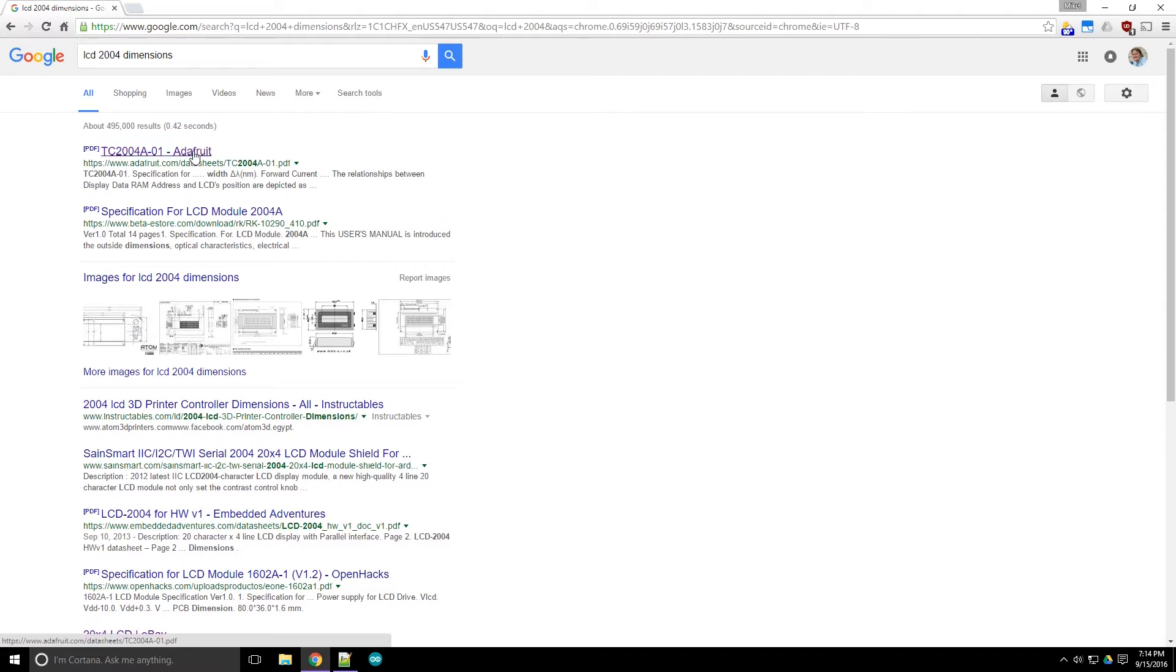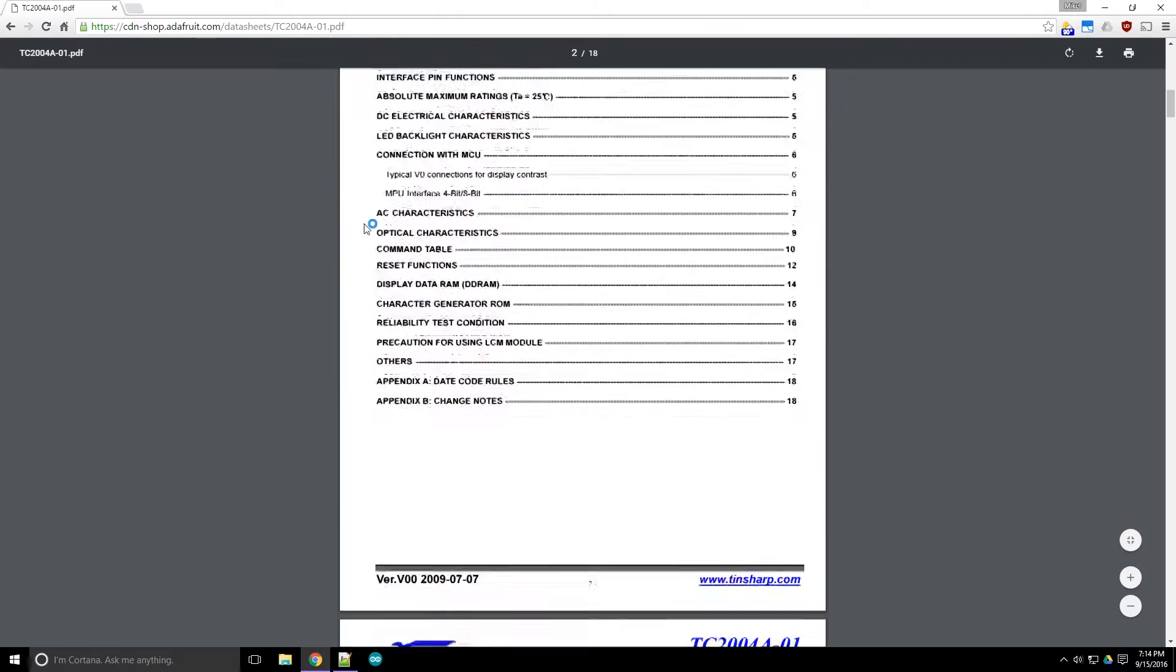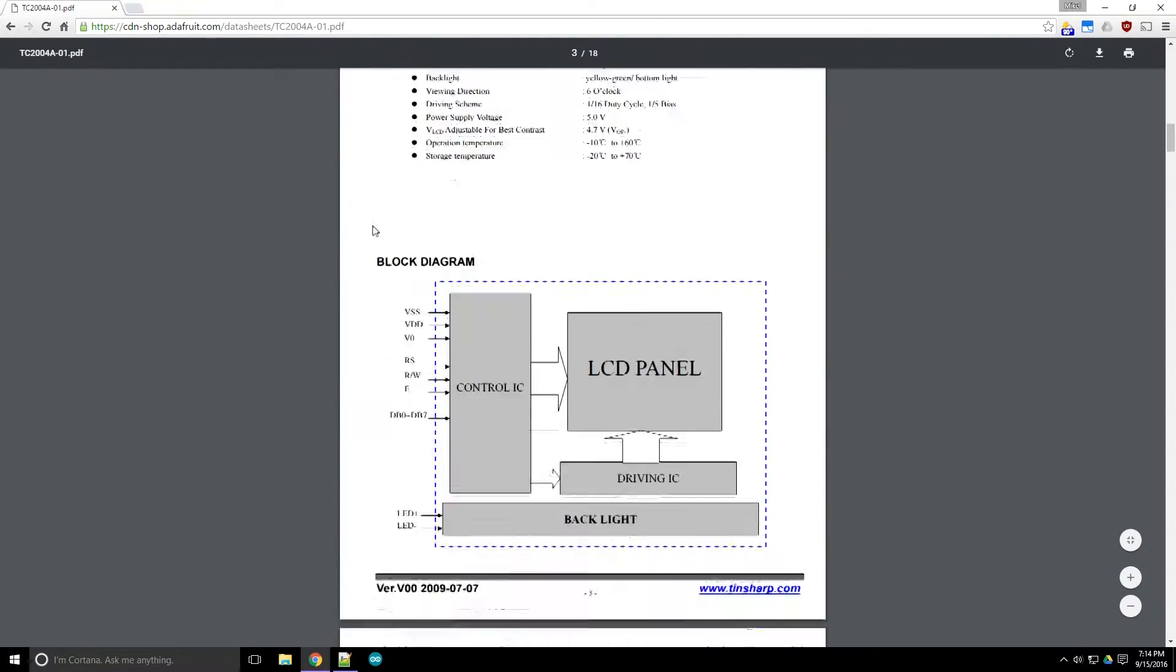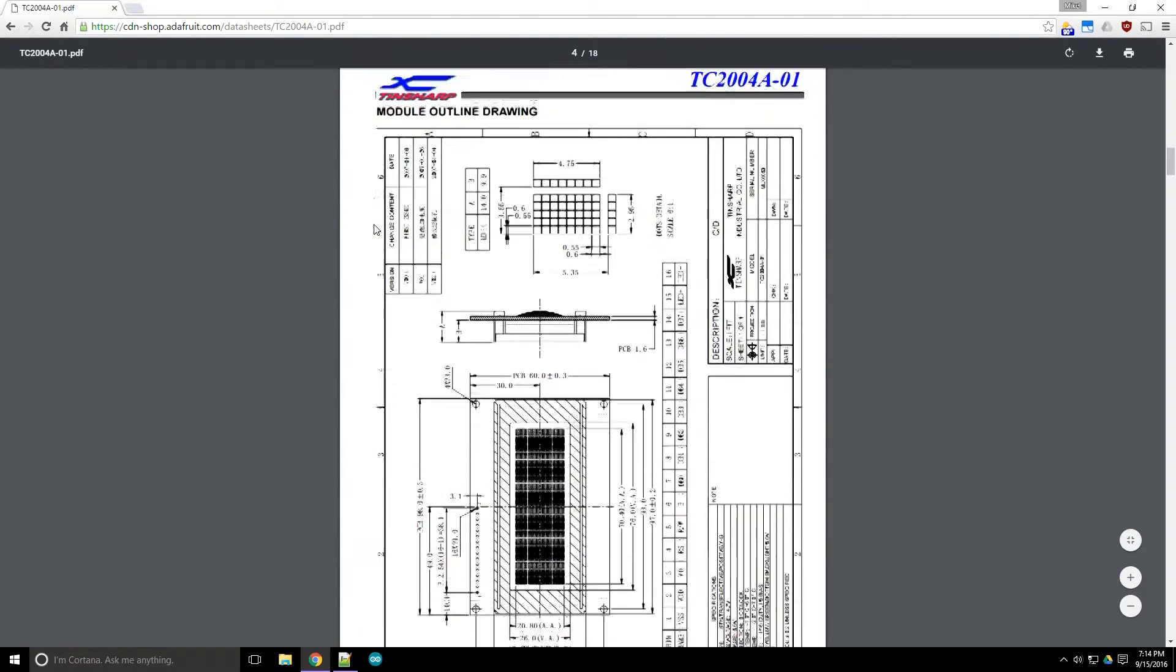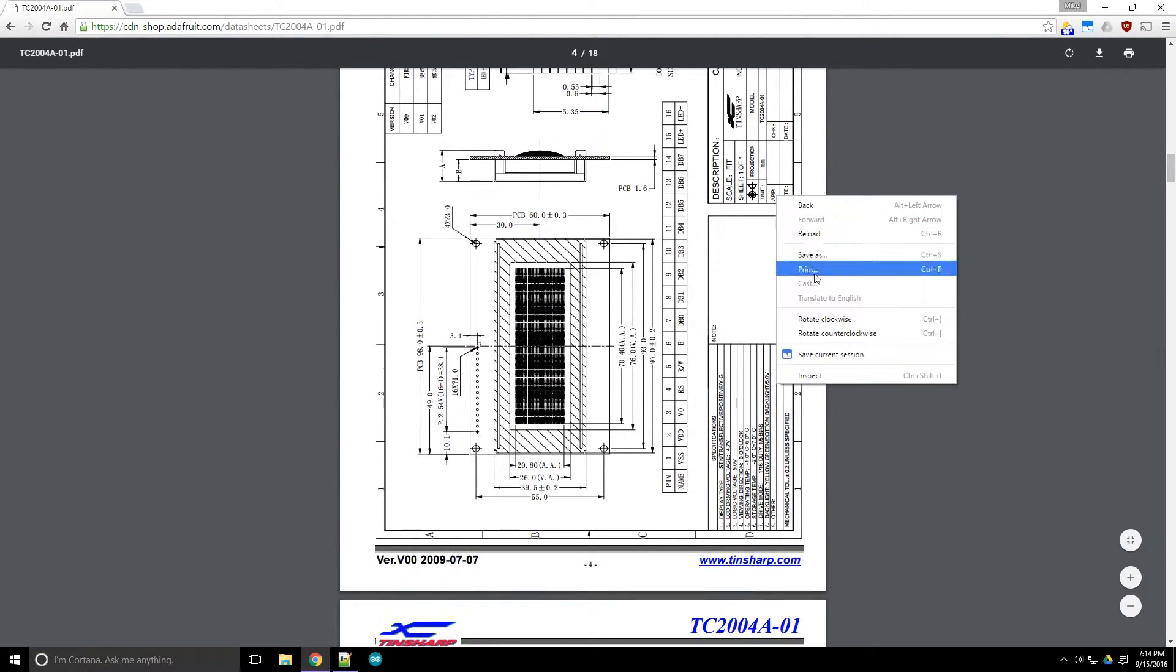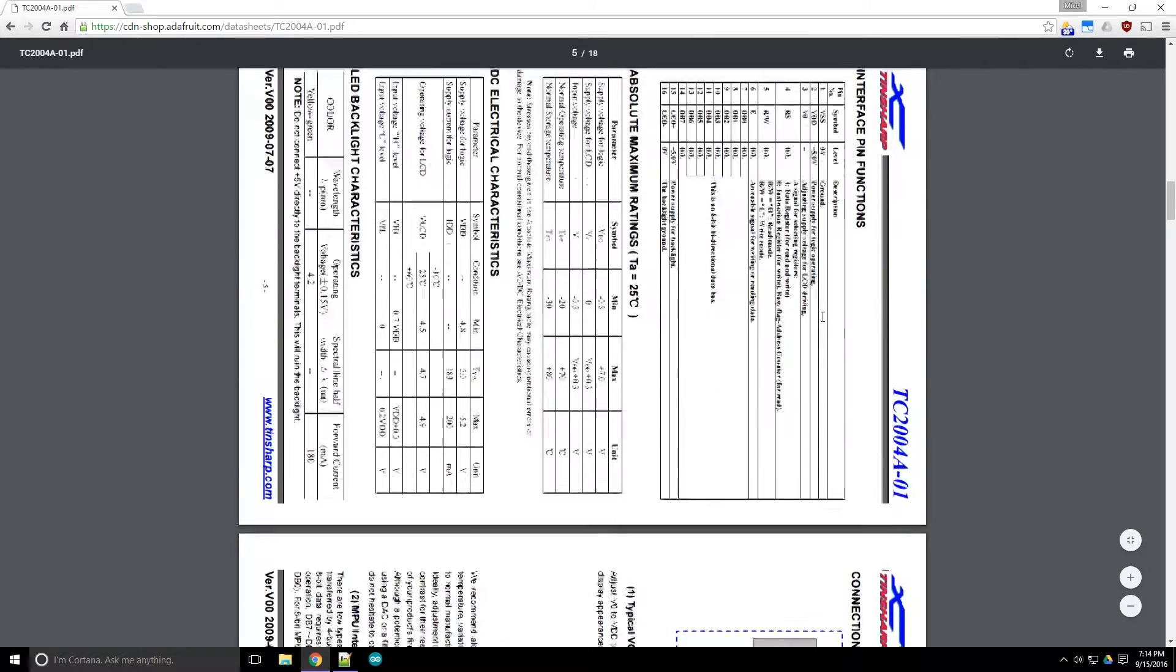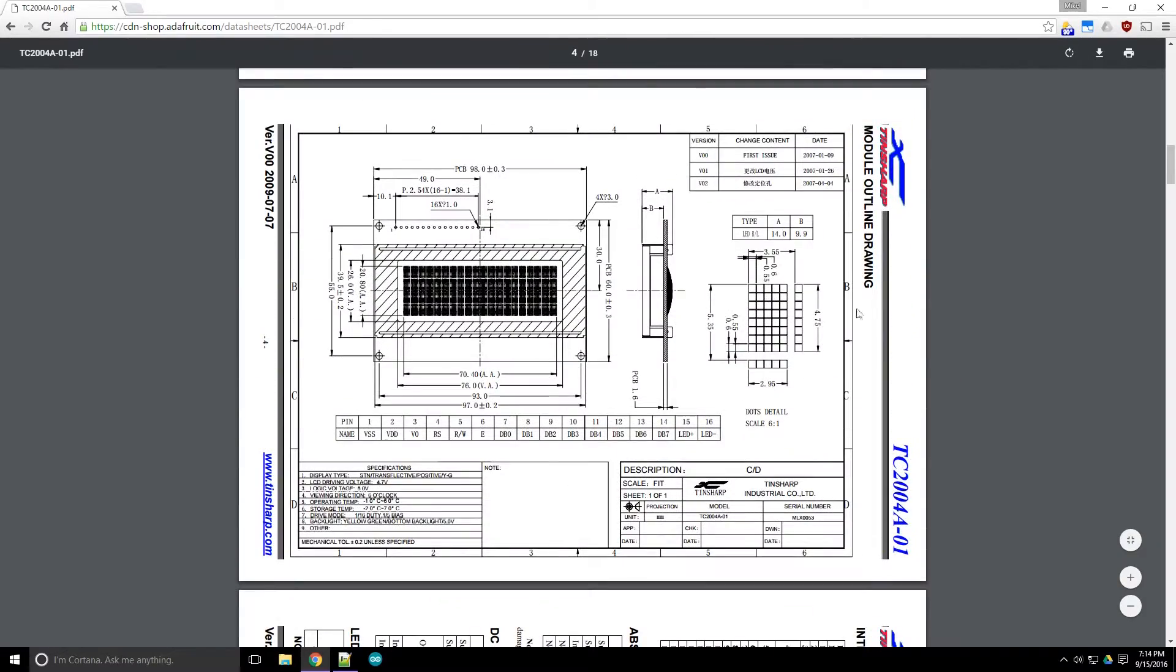I usually start by just going to Google and looking up the thing I'm trying to measure. Sometimes there's some datasheets with measurements already provided for you.